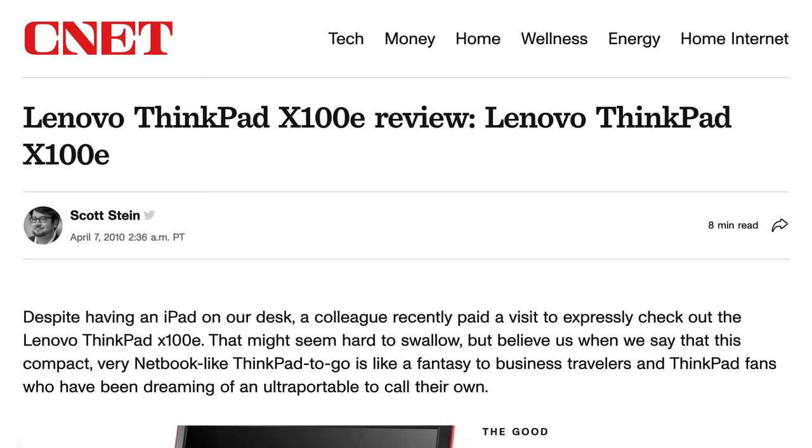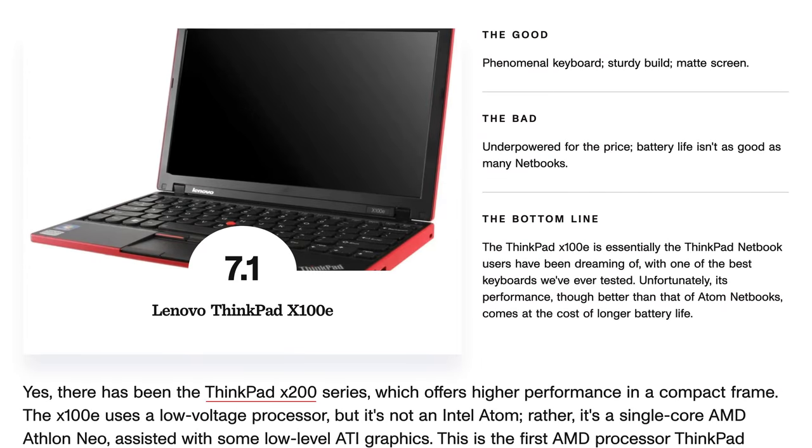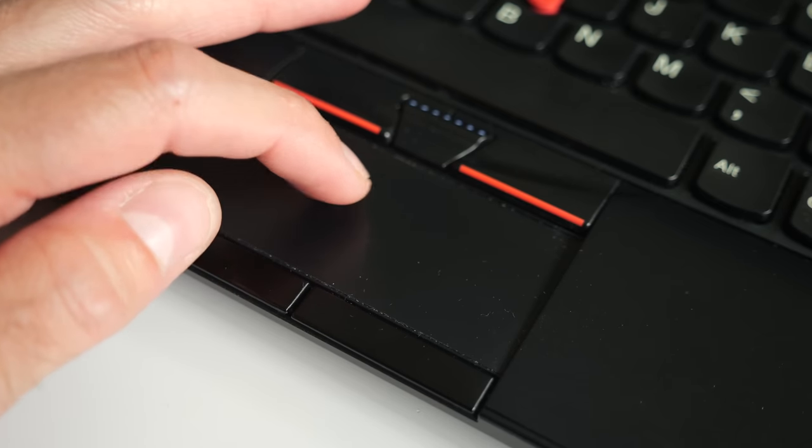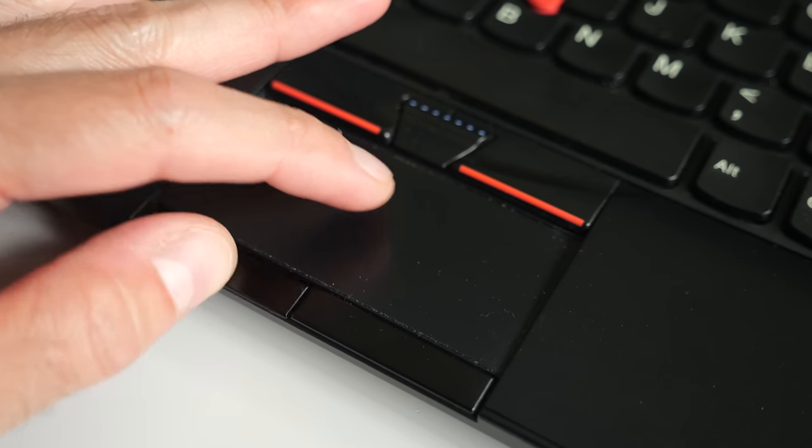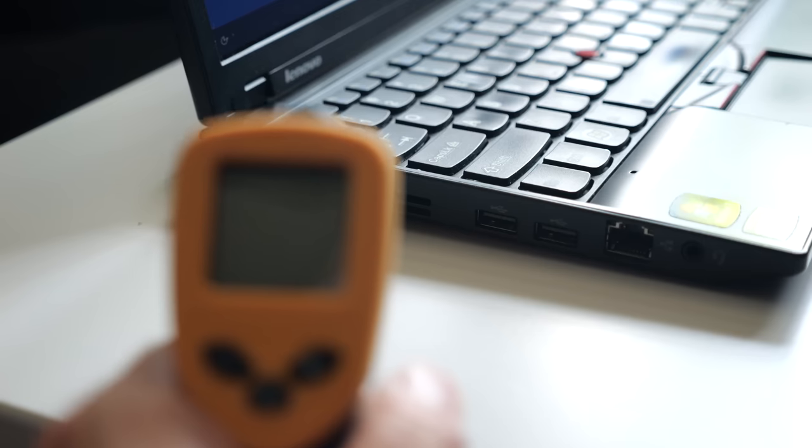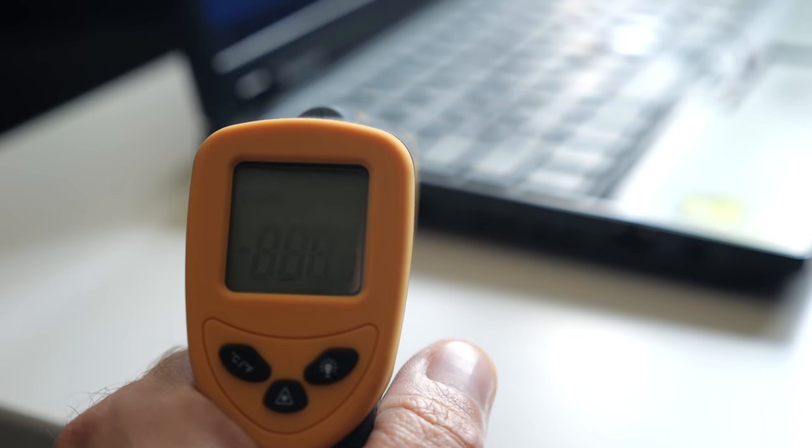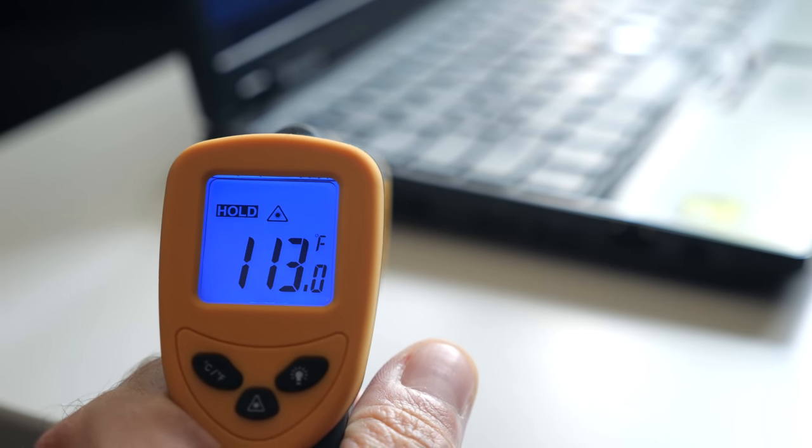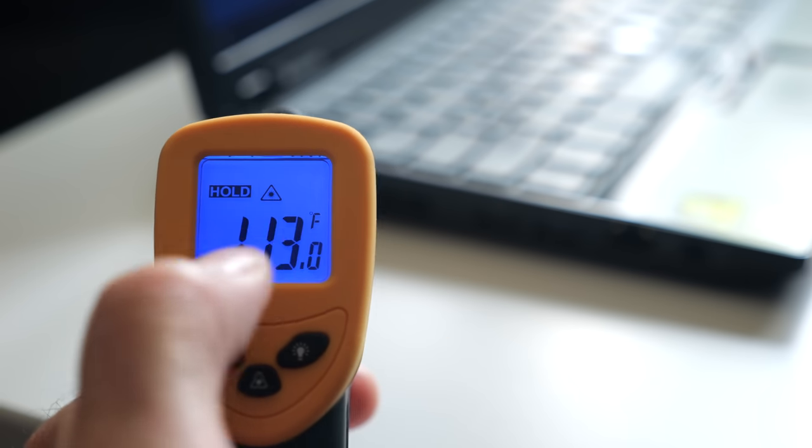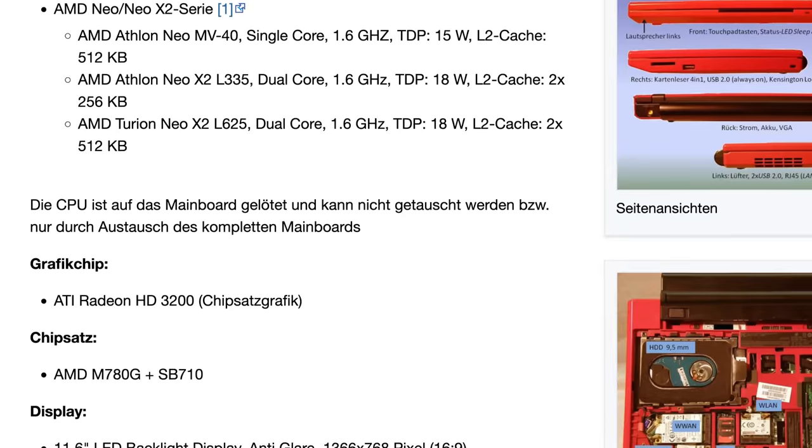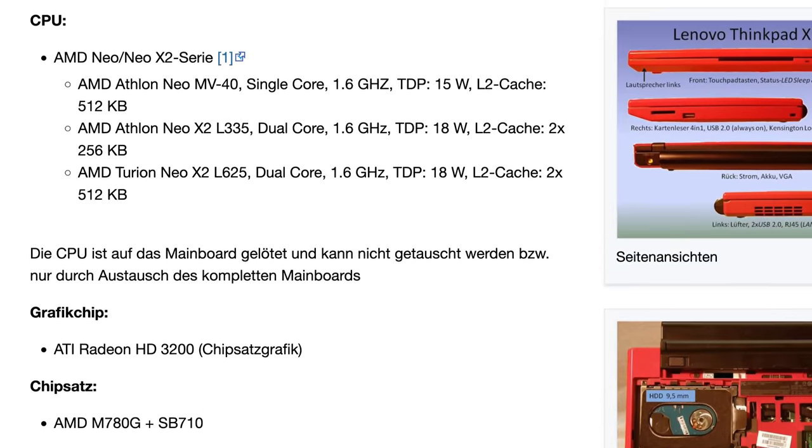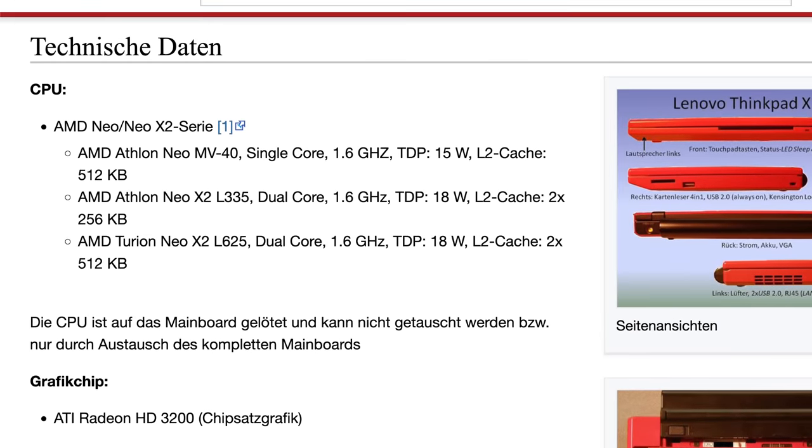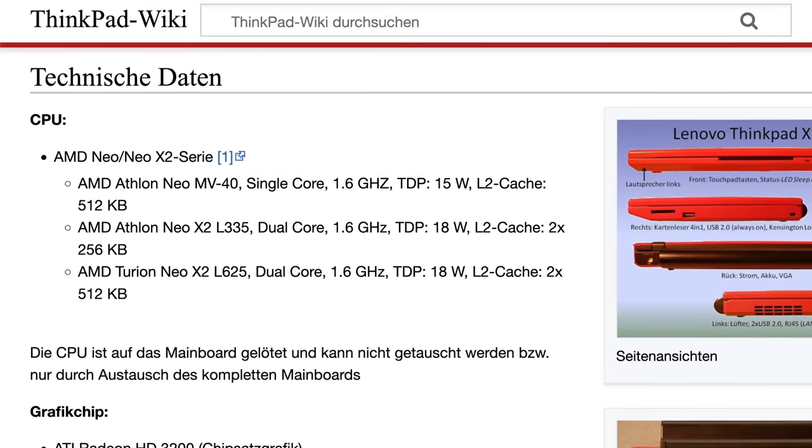Reviews of the X100E generally mirrored my own experience. It has solid build quality and much better features than what its Netbook competitors offered. Basically, it was a tiny and inexpensive ThinkPad. Prices started at $450 US and went upward, depending on configuration. But as we saw, performance wasn't that great and it ran pretty hot. I saw temperatures on the side exhaust of 113 degrees Fahrenheit or 45 Celsius. Lenovo tried to fix this by offering a later revision of the model with a dual-core Athlon Neo X2, but this only improved things somewhat.